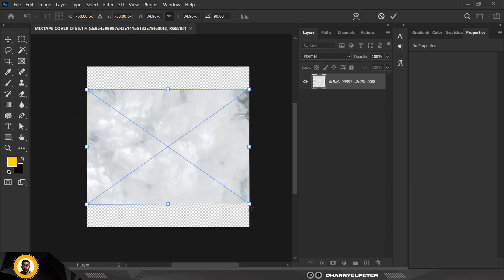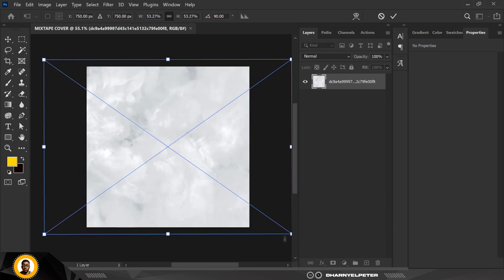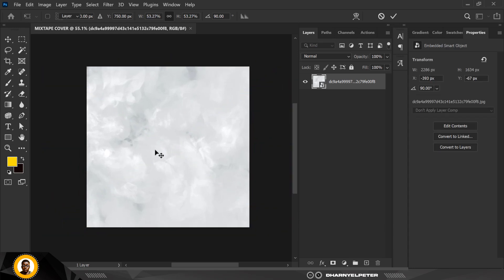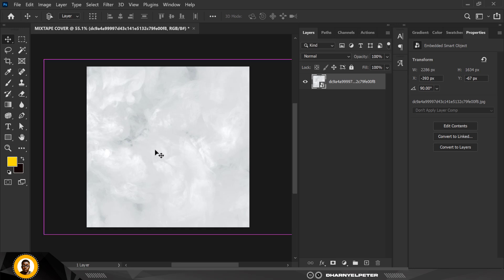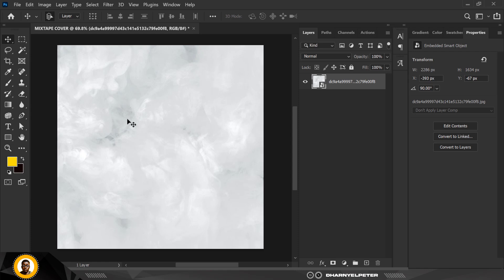I'm just going to make it bigger like this. I'm going to zoom in to see everything I'm doing in real time. So I have my background here.